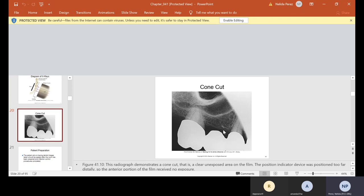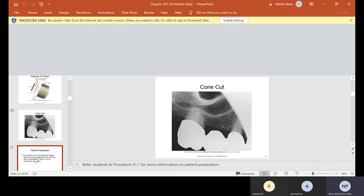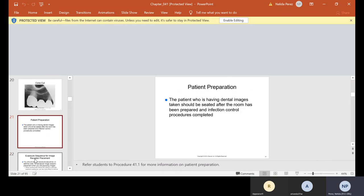Sinuses are what help you mount x-rays — sinuses are on the maxillary. Also, the roots on the maxillary are more close together than the roots of the mandibular, which are more split apart. Patient preparation: the patient who's having dental images taken should be seated after the room has been prepared and infection control procedures completed.